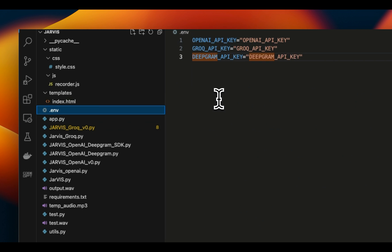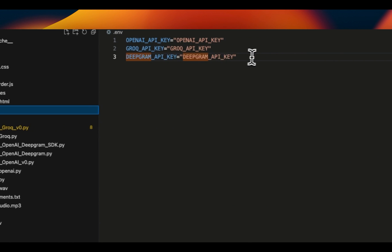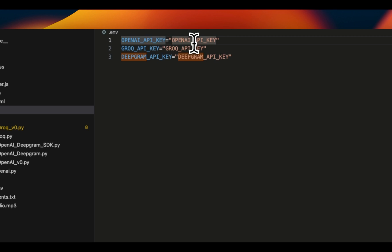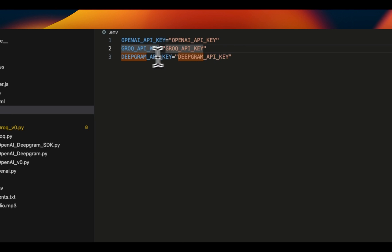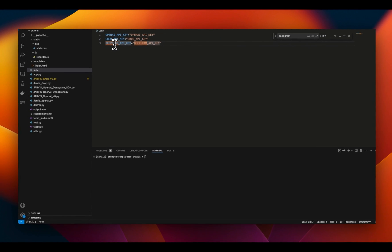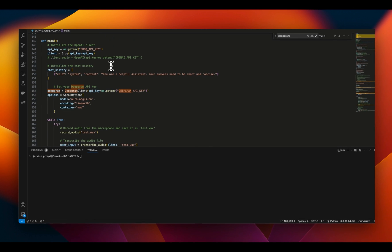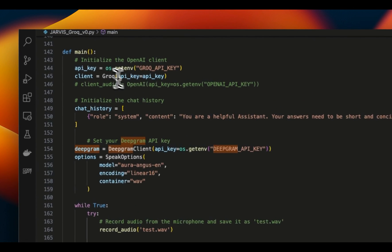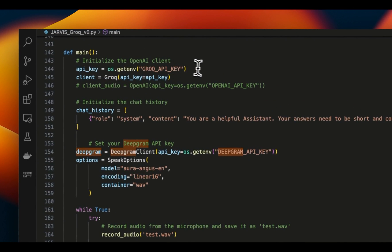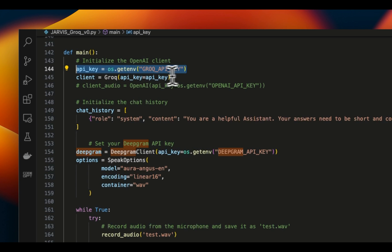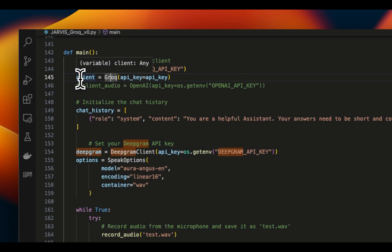So first we need to create a .env file here. You want to put all your different API keys. If you're using the OpenAI version, you want to get the OpenAI API key. If you're running the Groq API, you will need to get that, and you'll also need to get the Deepgram API.